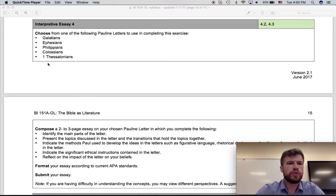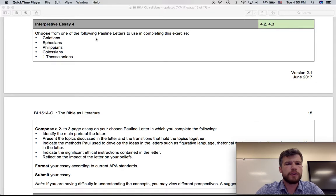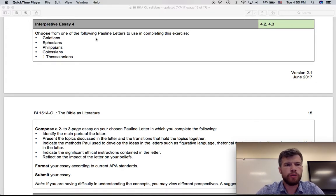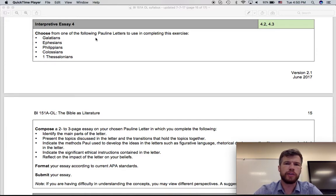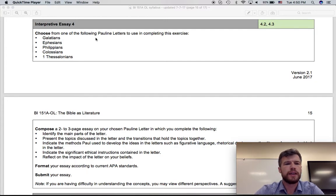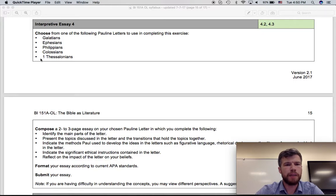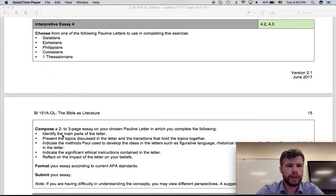First, you're going to choose one of these five books. They're all Pauline letters. So Paul maybe wrote 13 or 14 Pauline letters. Many scholars actually believe he only wrote six or seven or eight, maybe. But all of these are thought to have been written by Paul. So select one of them and read it all the way through and then write the following essay.